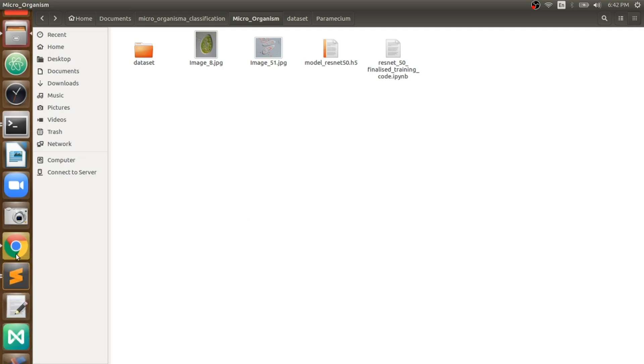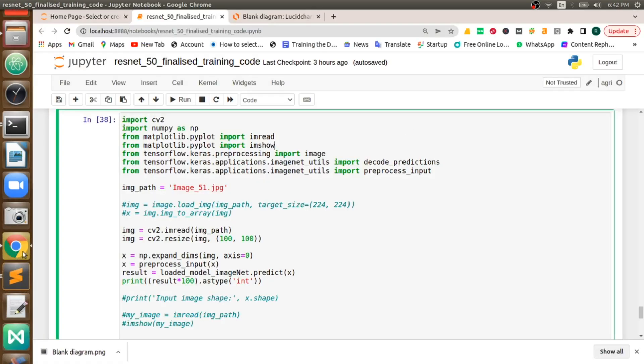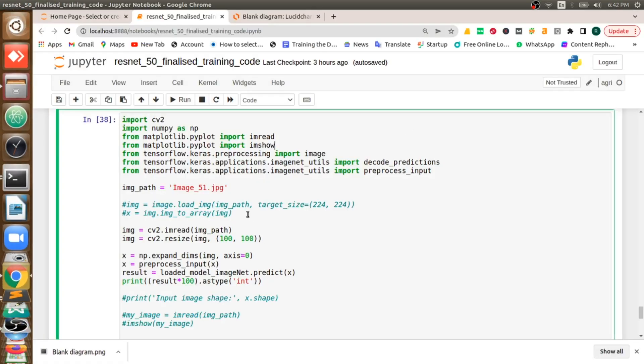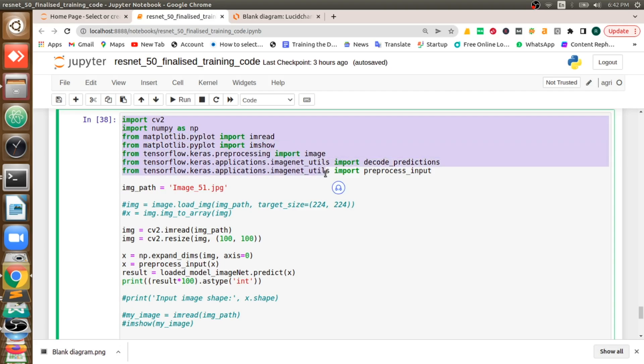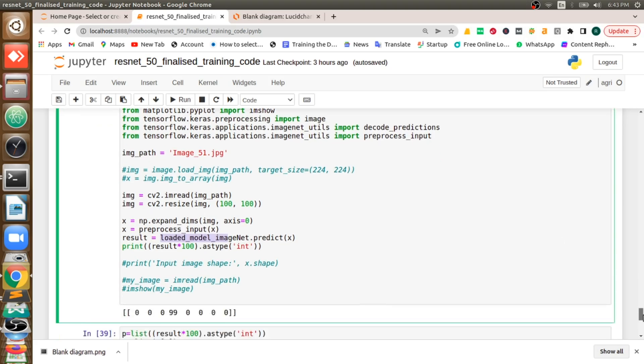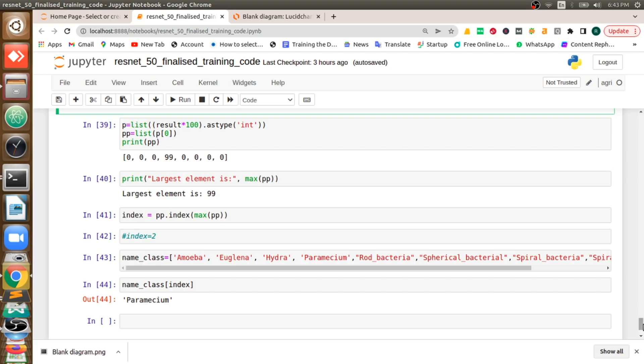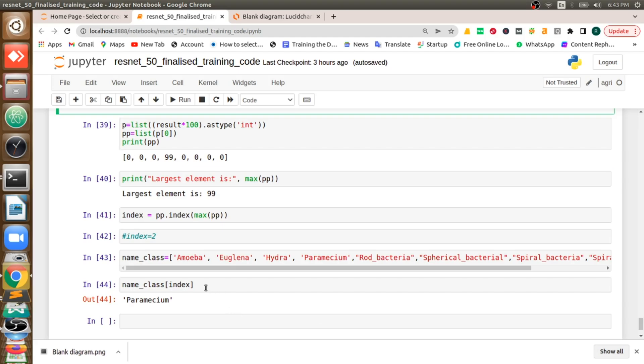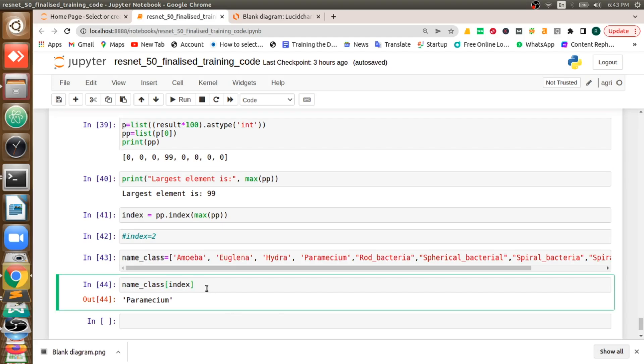So now what I did is to train a deep learning model which I'm going to give this image, image_15.jpg which is paramecium. I read that image, I'll preprocess it, then I will load that trained model, and I am going to get the prediction done.